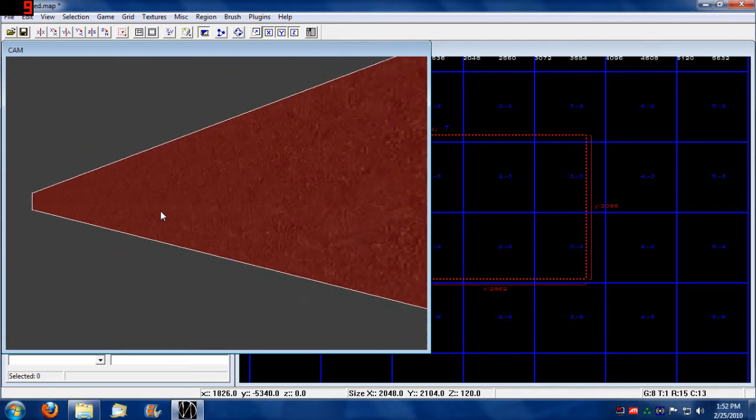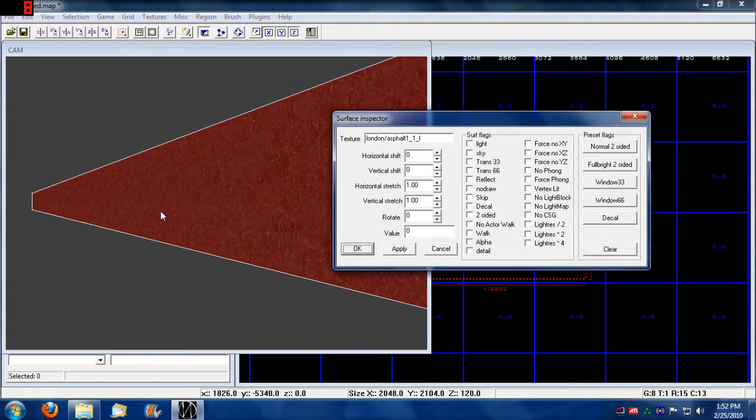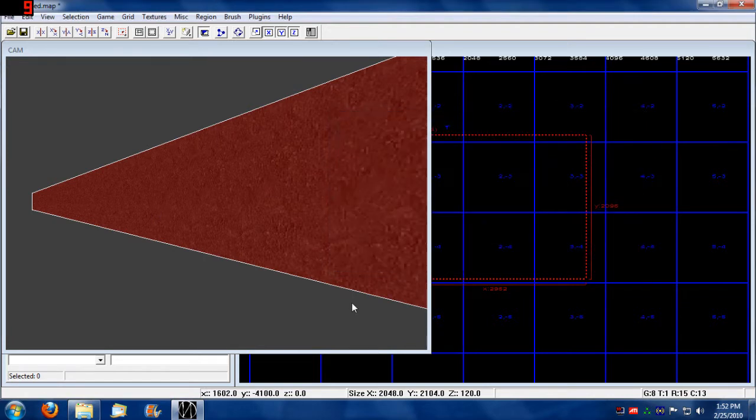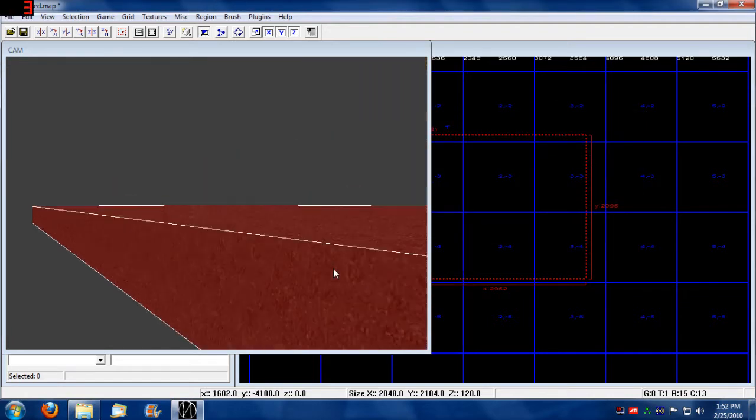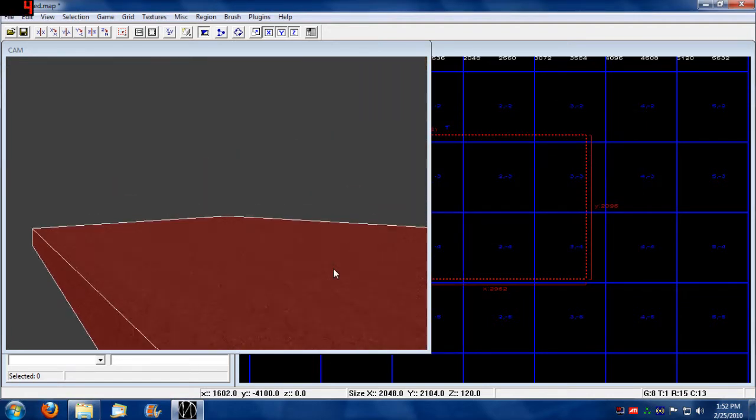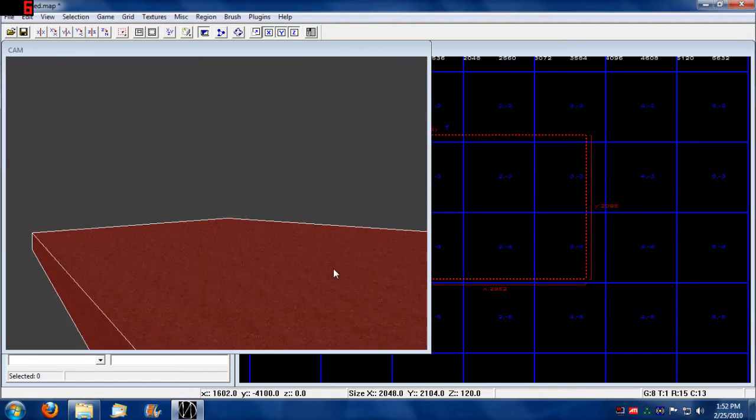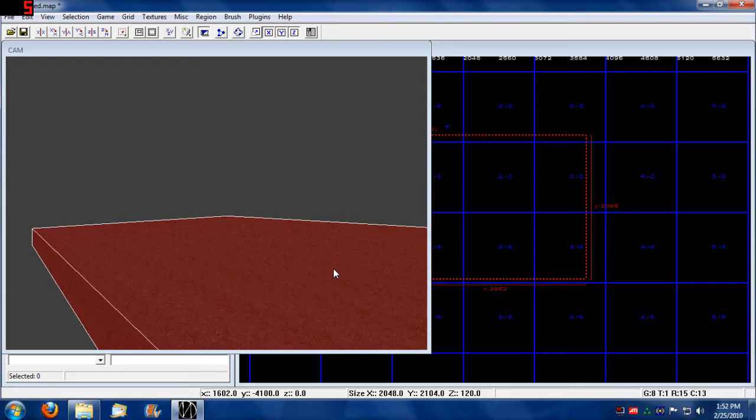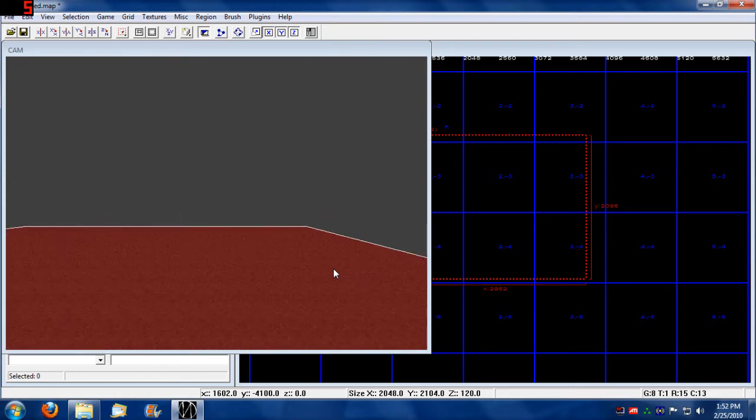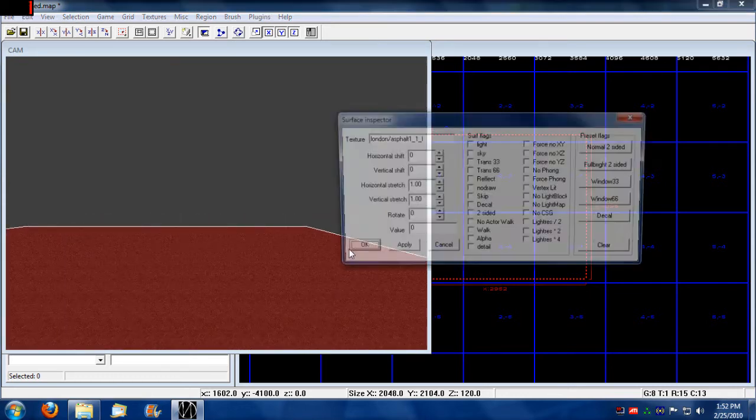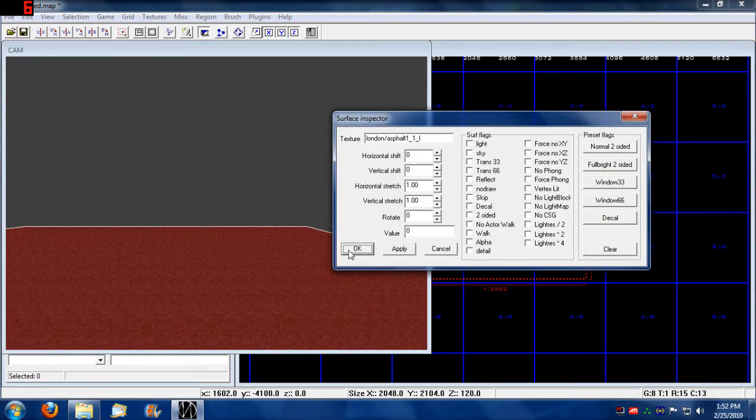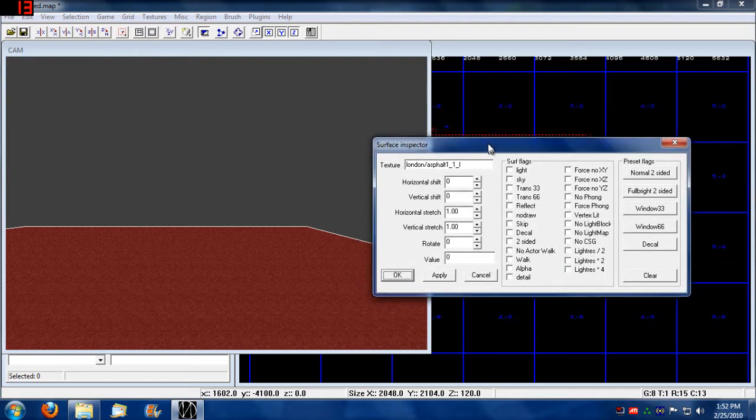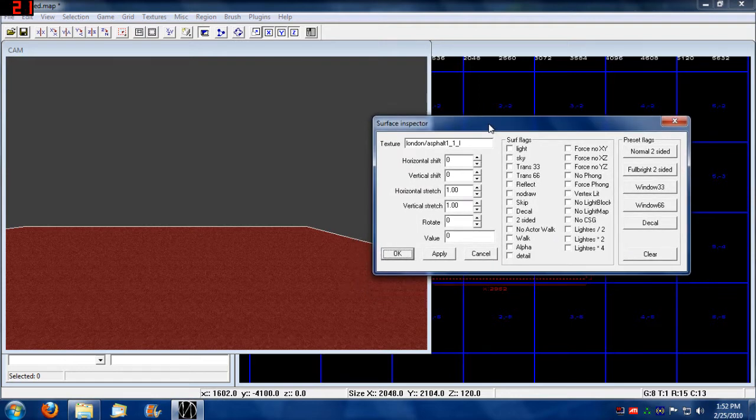If you want to go up and down, you press the D and the C key. If you press the S key, which I did by mistake, that brings up the surface inspector.